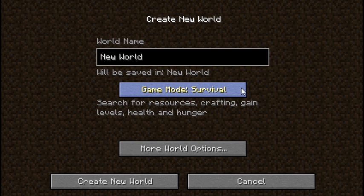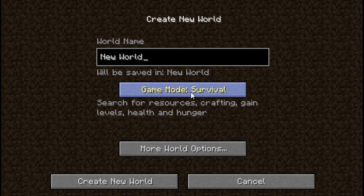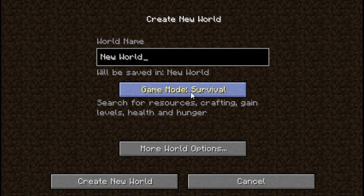The first one is survival. You have to search for resources. You can craft. You gain levels. And you have health and hunger.